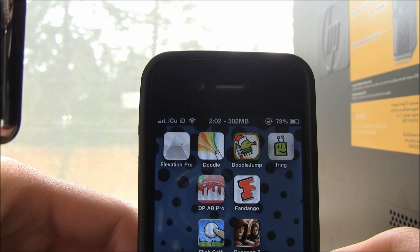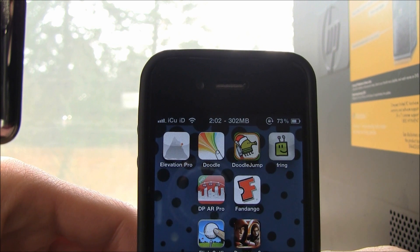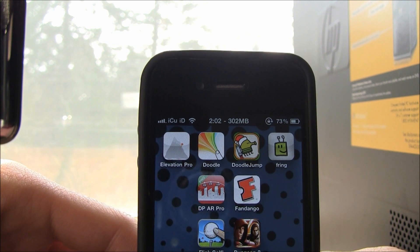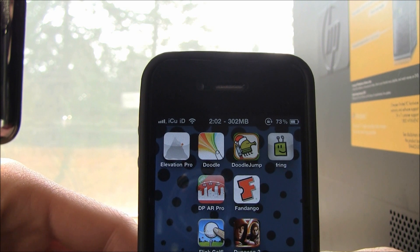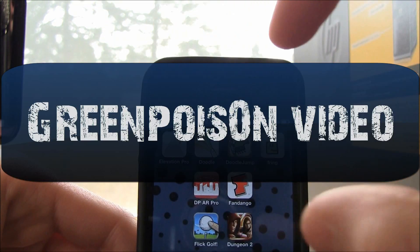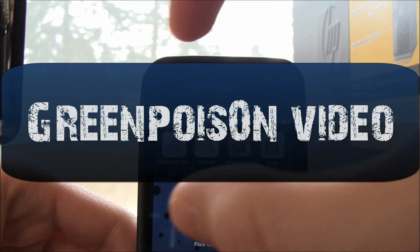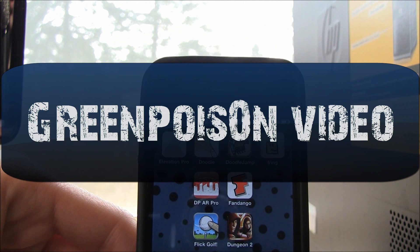Obviously you're going to have to be jailbroken, and you will have to be jailbroken on 4.2.1 with greenpois0n. It only works if you are jailbroken on 4.2.1 using greenpois0n. Be sure to click around here to go to my greenpois0n video and learn how to jailbreak on 4.2.1 if you want to do this — that is a prerequisite.